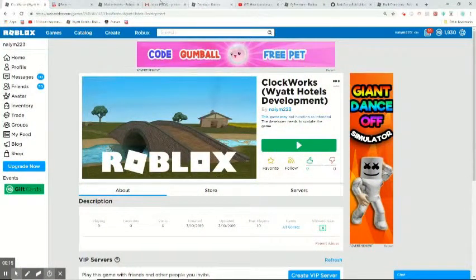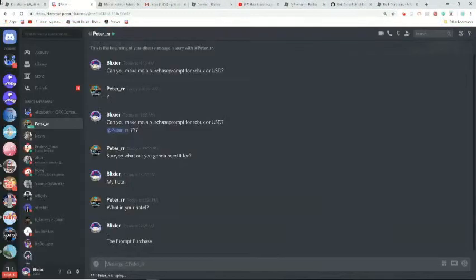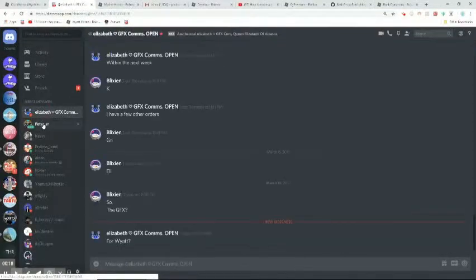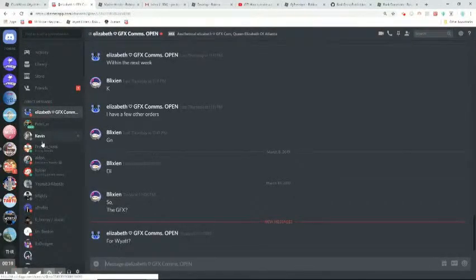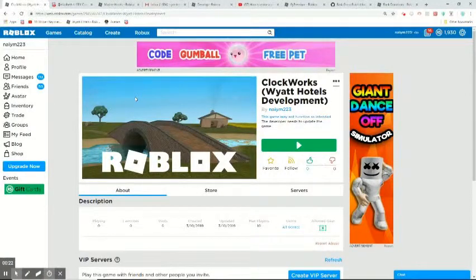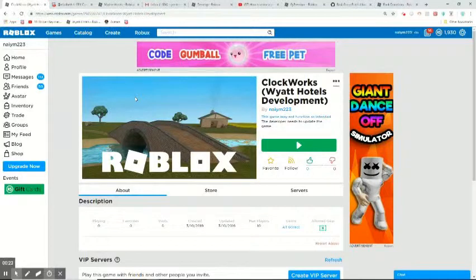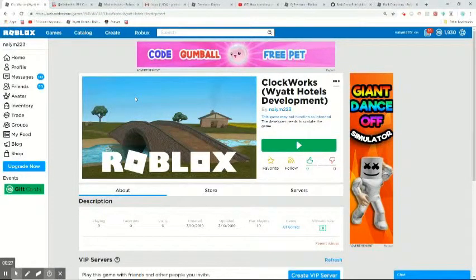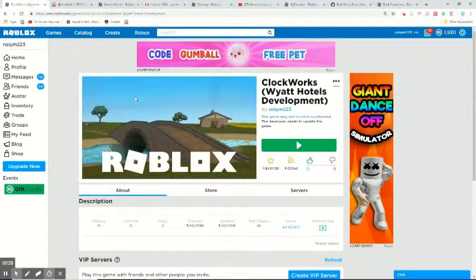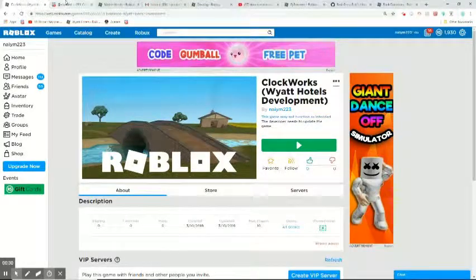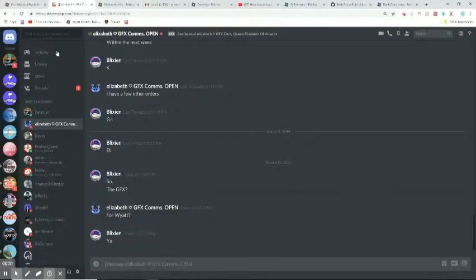So guys, today we're going to be doing some Wyatt Hotels development. This is the first I'm going to be doing this on recording.